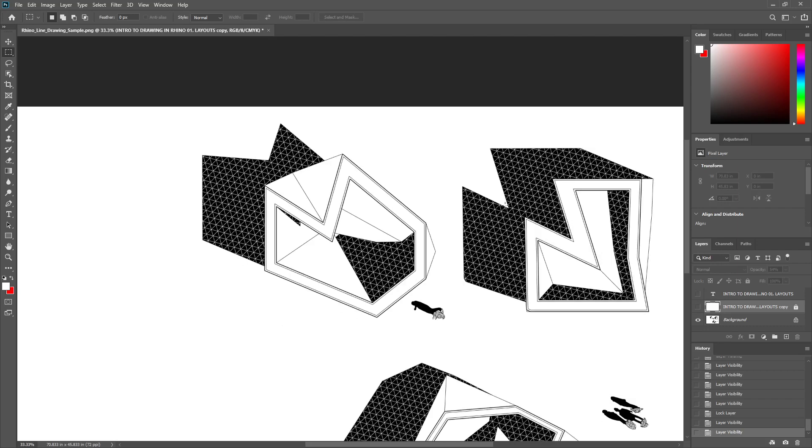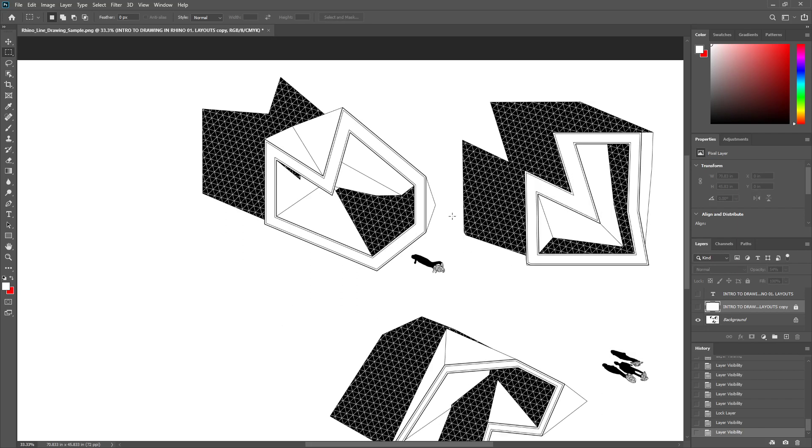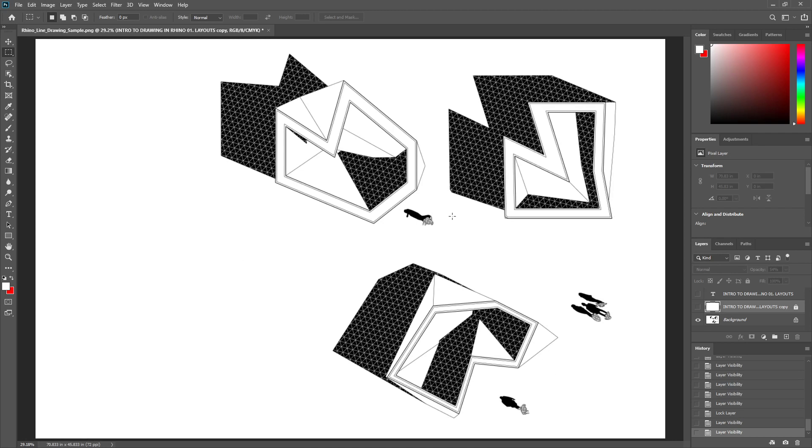I'm going to show you how to set something like this up using Rhino very quickly, so that when you want to print drawings for desk crits or presentations, you're not stuck having to go into Illustrator every time.